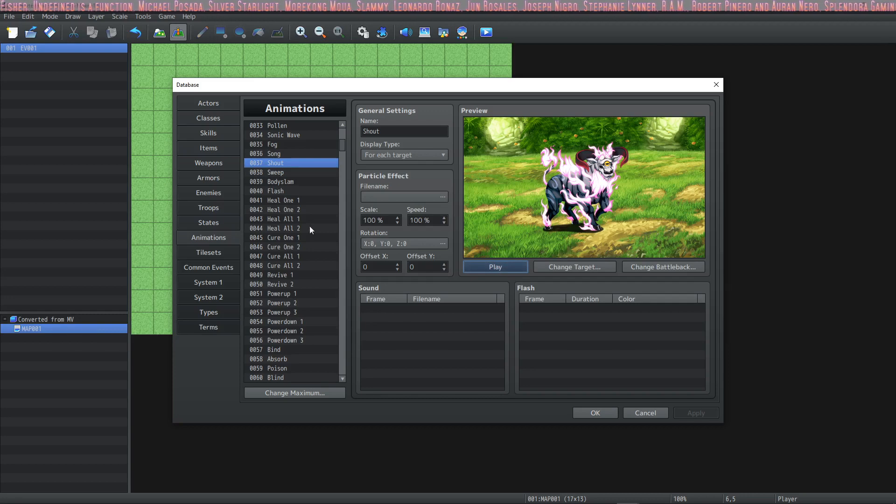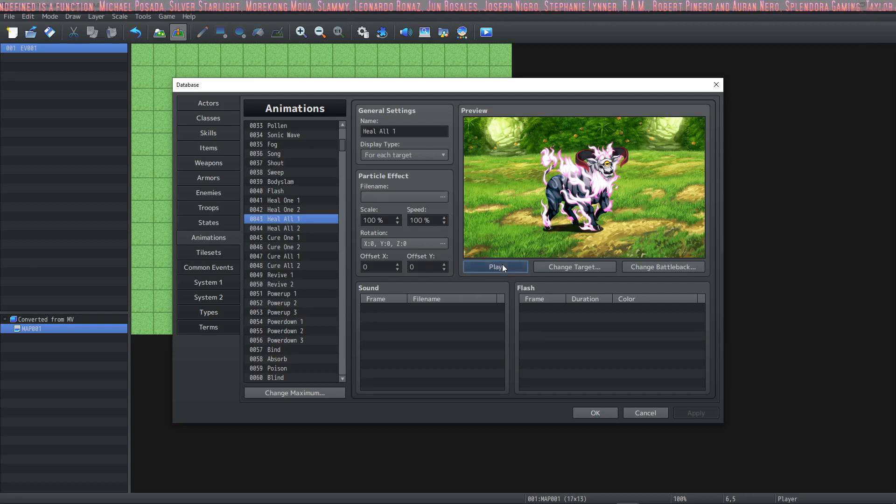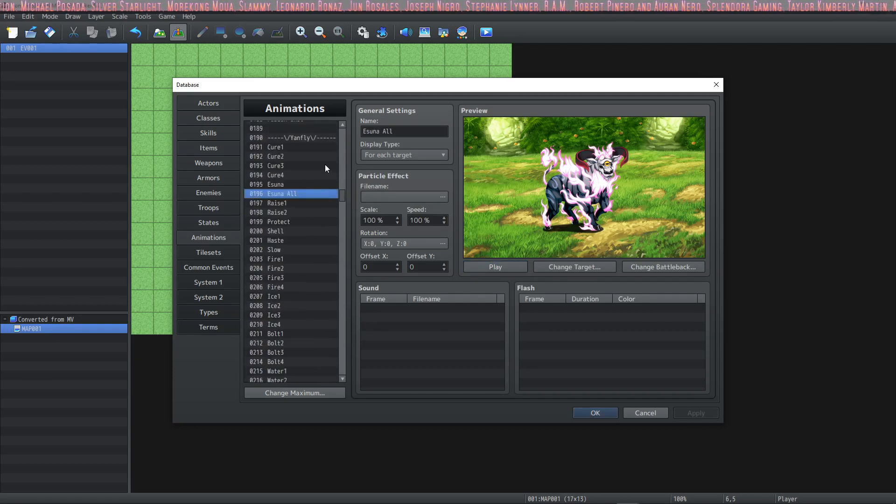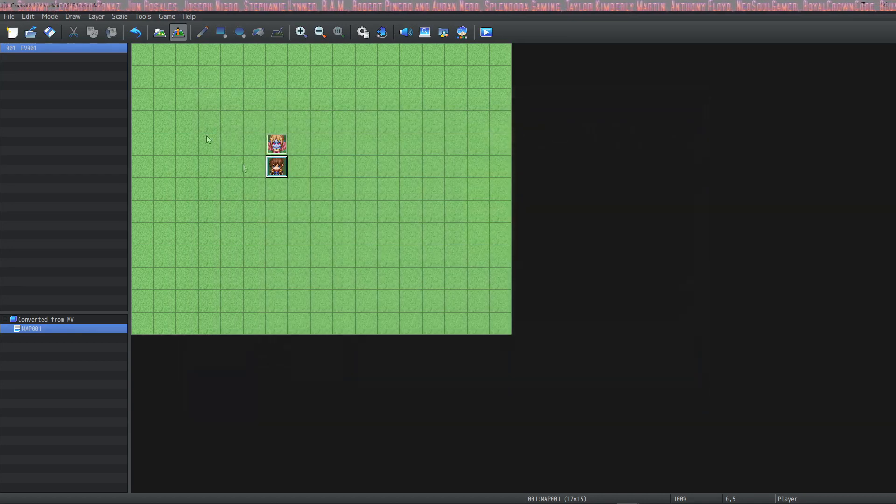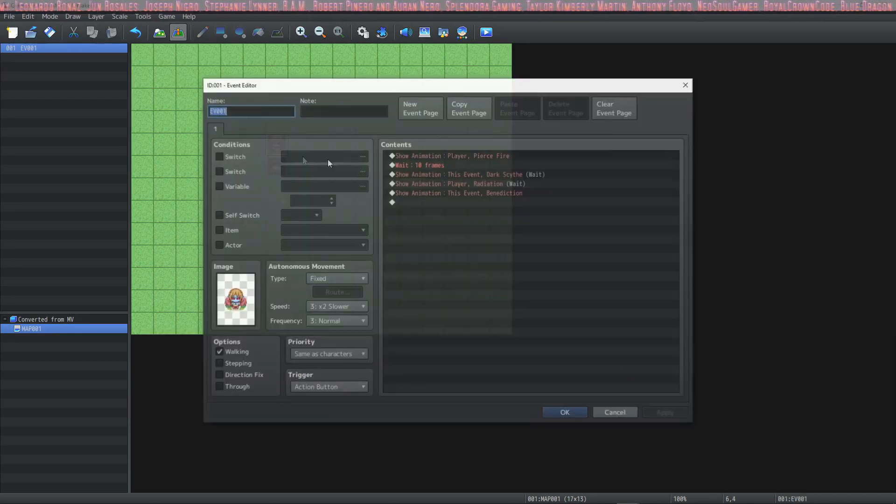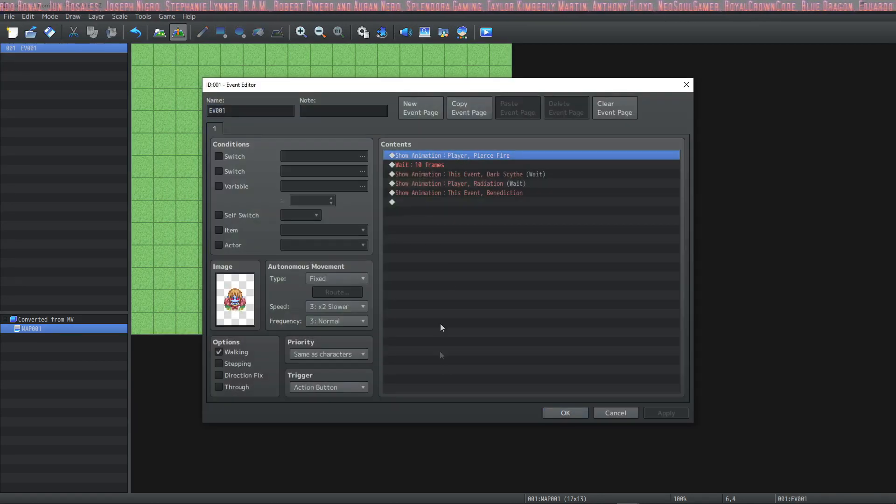Even though you cannot test play any of these animations that you brought in from your MV project, they still work if you use them through an event like a show animation event.